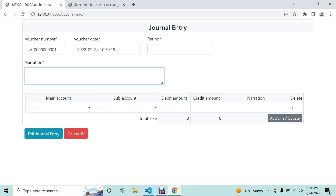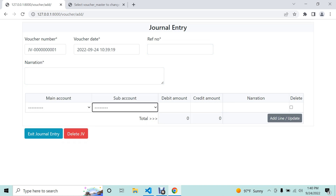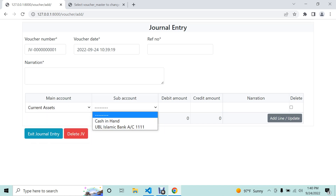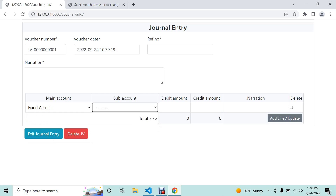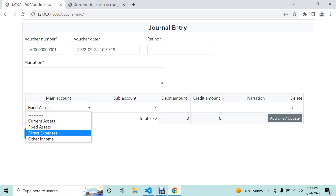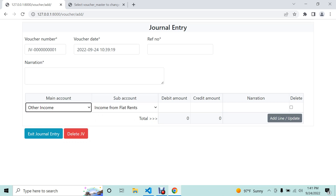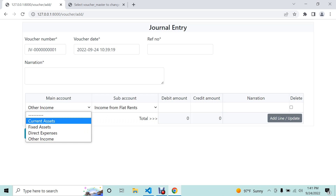In the narration field we can enter the narration. For main account and sub-account, before it was showing all accounts, but now we have made some changes using the Django Smart Select chain field system. For example, if I select the current account it will show only current account related numbers; for fixed account it shows fixed accounts; for direct expense it brings the direct expense account list.